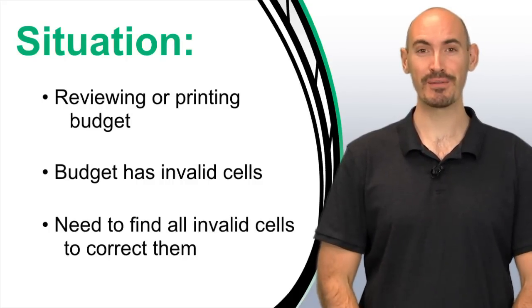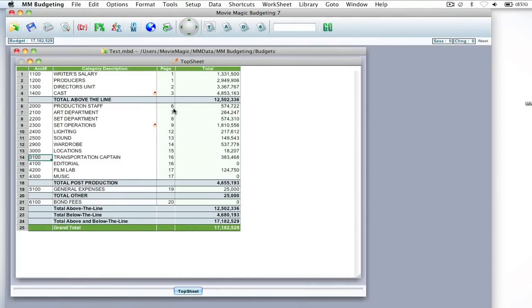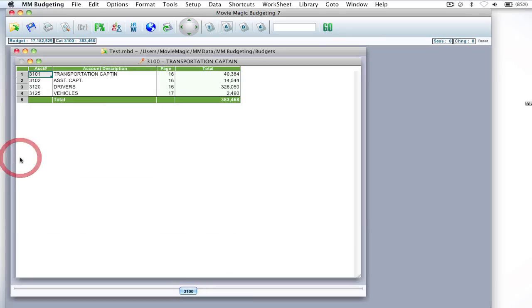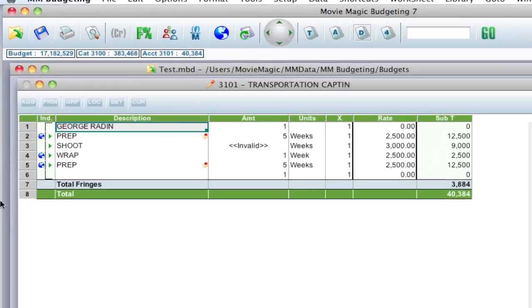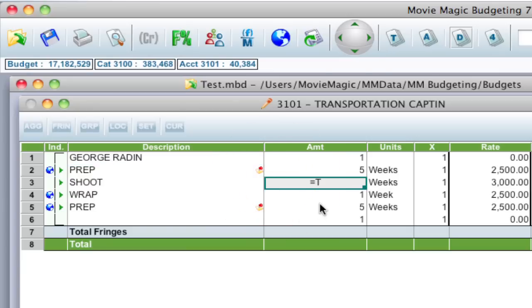Let me show you how it works. So with my budget open, I'm going to go ahead and show you what an invalid cell looks like. I'm going to drill down into one of these accounts, and down here on the details level, as you can see here in the amount field, I've got this invalid reference, and if I highlight it